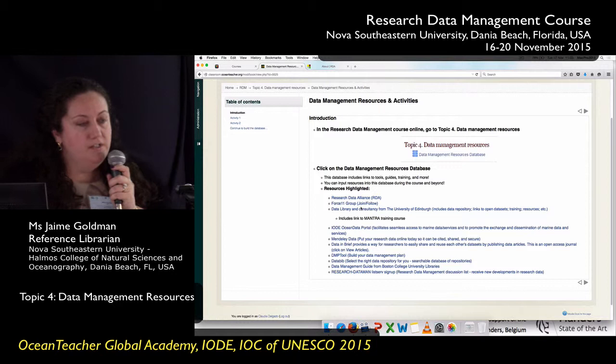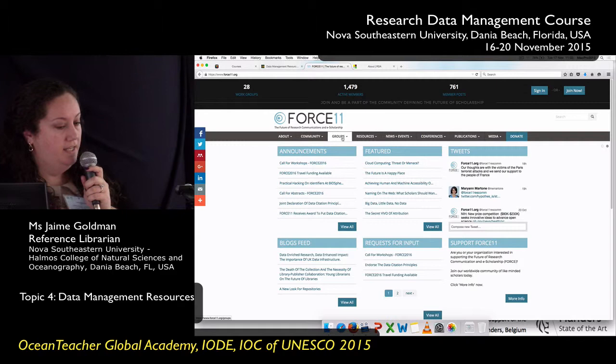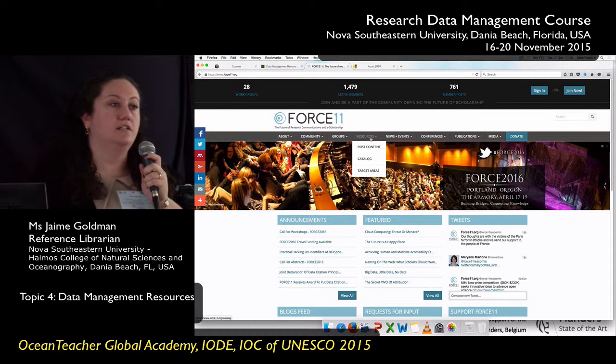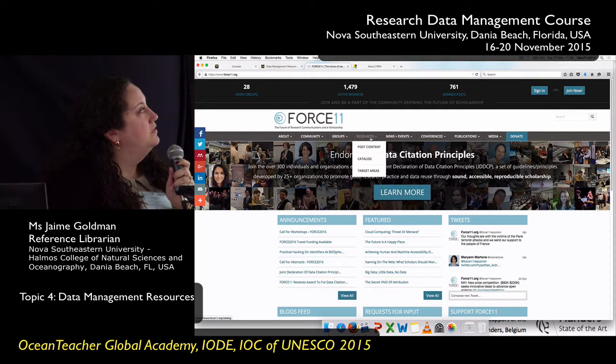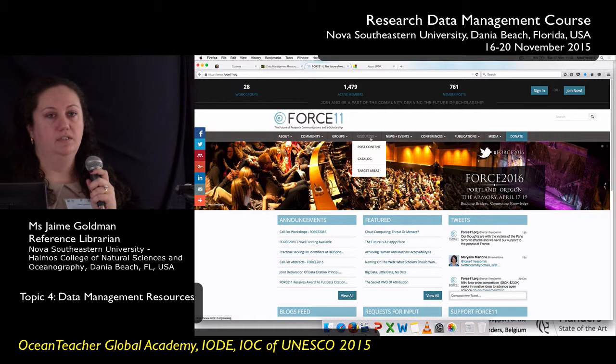I also included some groups that you can join. This one was recommended by another data manager — it's called Force 11, and it includes community groups, resources, news and events, and even conferences. What I'm finding with most of the group resources in this database is that you can sign up for listservs or blogs or become part of the groups, and it's all about resource sharing. If you have a question about creating a data management plan or you're stuck, you can send out an email to a listserv and get really great feedback.